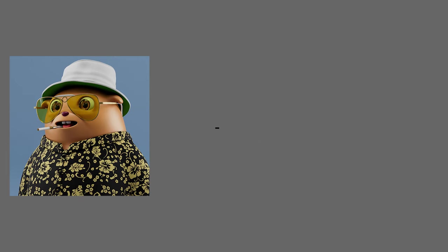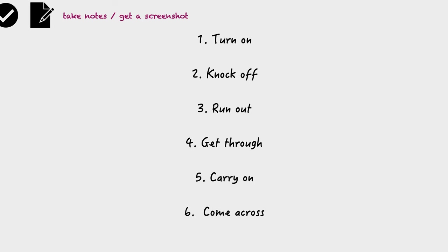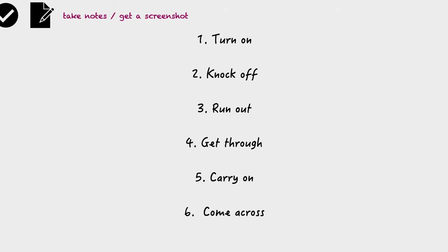Okay guys, that'll do it for today. These are phrasal verbs for six phrases today. Thank you. Wow, I really come across as professional. Across. Wow, I really come across as professional today. It really throws me out. Knock it off.